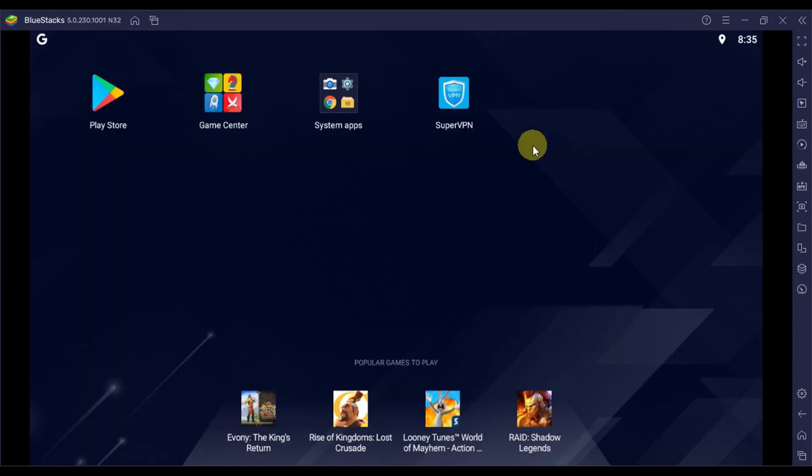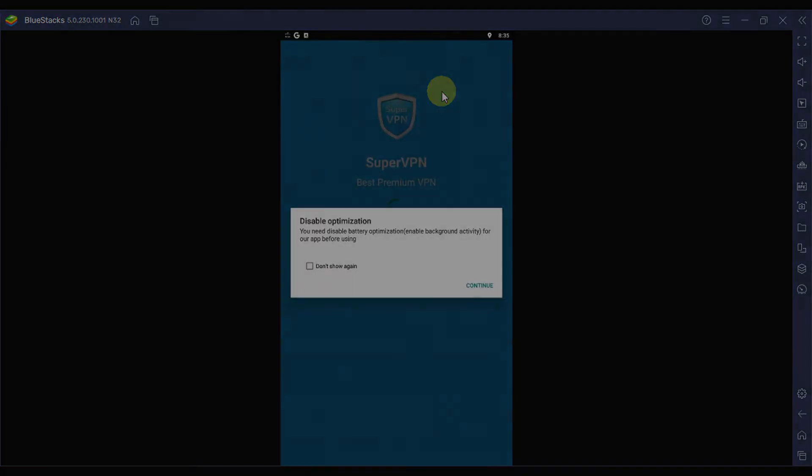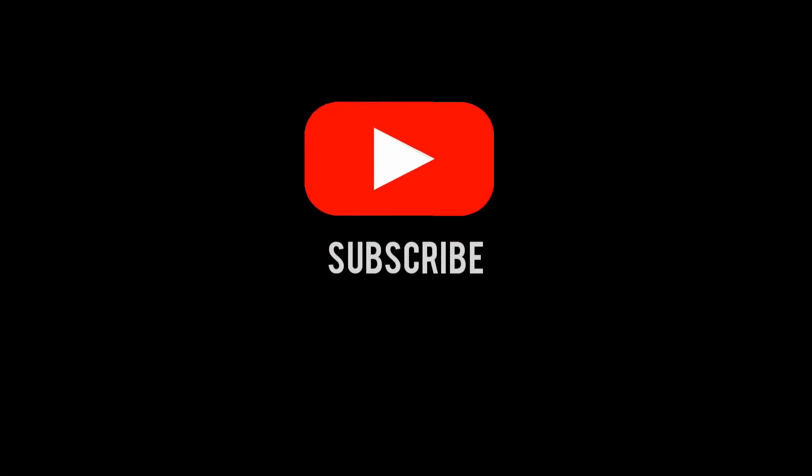That's all it needs to install PhotoMath for PC using Android emulator. Have fun and enjoy using it on your PC. And don't forget to subscribe to our channel for more guides and tutorials.